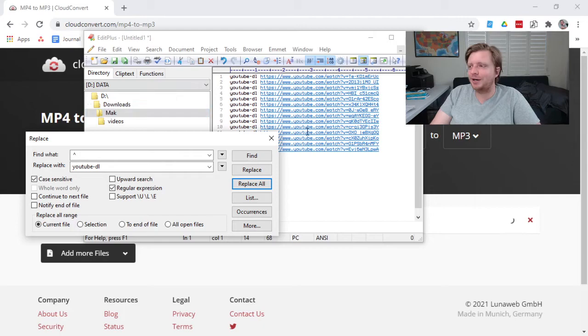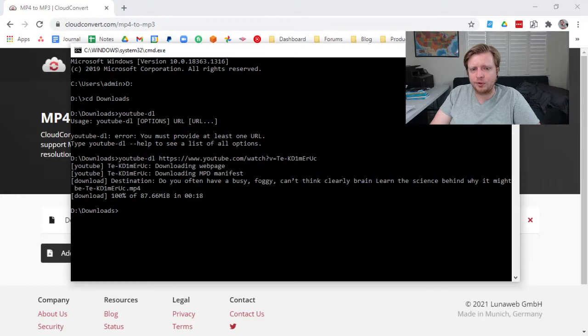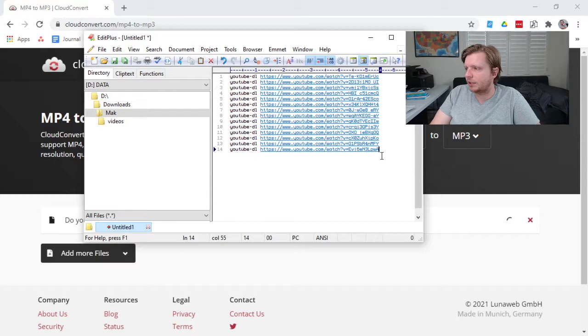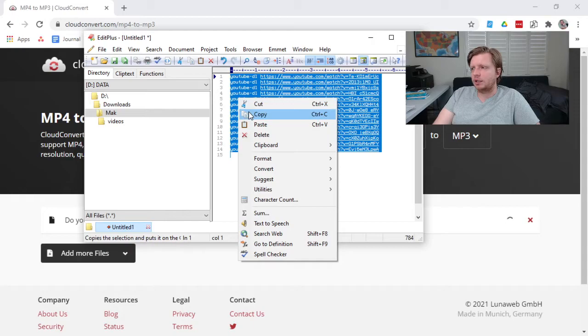Okay, so now this is still converting. And while that's converting, let me show you how to just download a ton of videos at scale. So we have this whole list, and we'll put an Enter at the very end here. So we have one blank line on the end, and then we will highlight all of this.